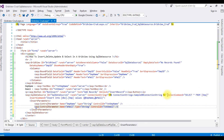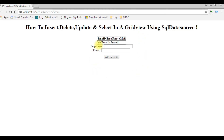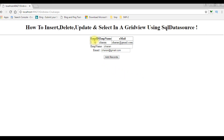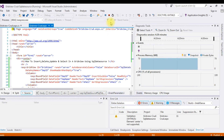Let's insert the values. In Google Chrome here we got the output — the GridView control with header text and the message 'No Records Found' because the table is empty. We have two TextBox controls and one button. Let's insert: employee name 'Sharon', email 'Sharon@gmail.com', click Add Records. The employee Sharon is added. Now let's work on the update — switch back to Visual Studio and stop debugging.